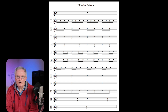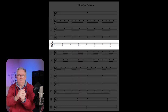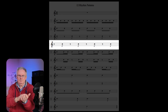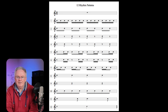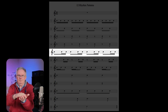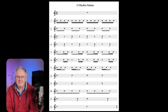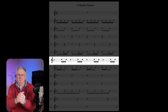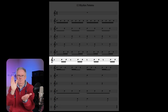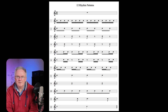Pattern number four: a quaver rest followed by a pair of semiquavers. Pattern number six: a quaver rest followed by a pair of semiquavers. Pattern number seven: a pair of semiquavers followed by a quaver.